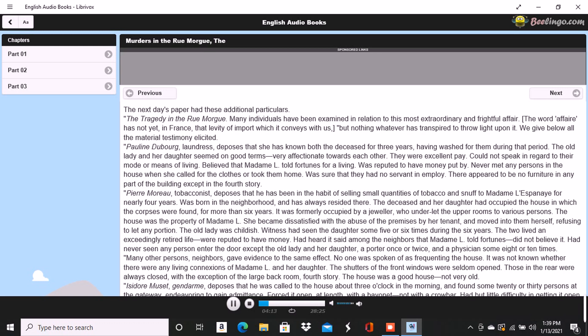The state of the room and of the bodies was described by this witness as we described them yesterday.